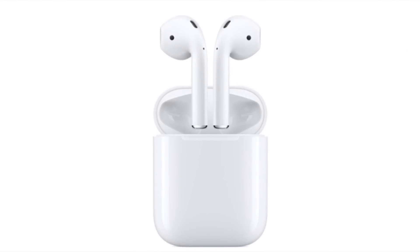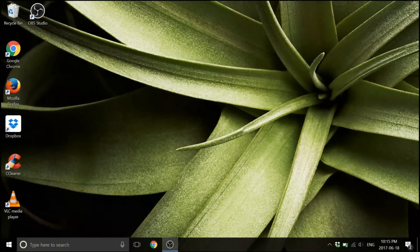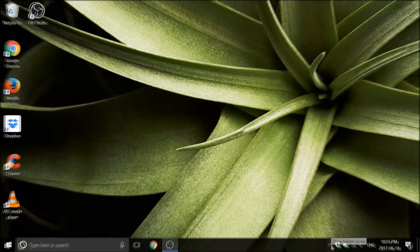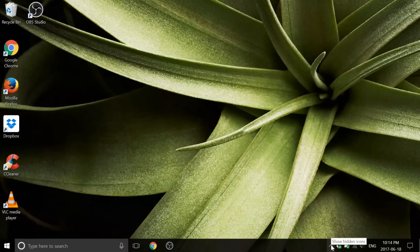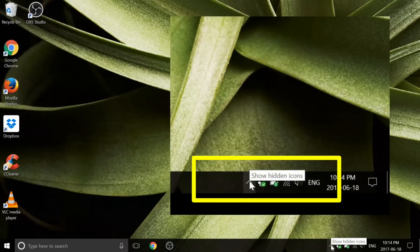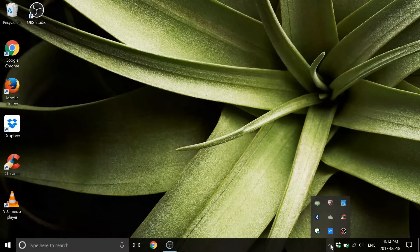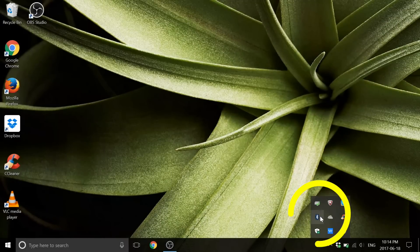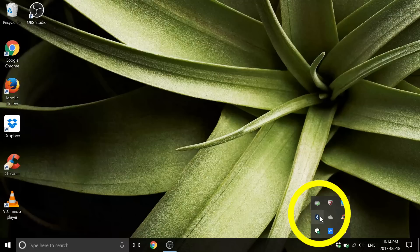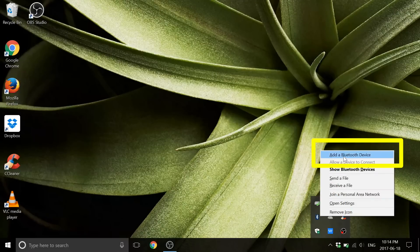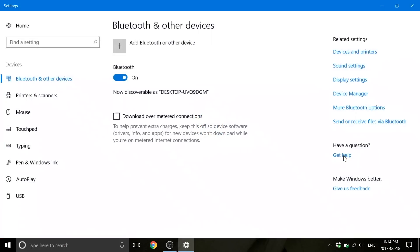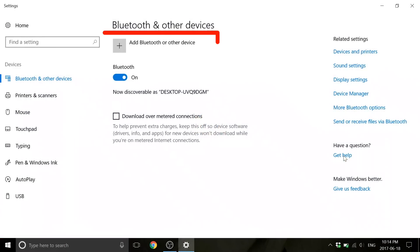So let's get to the pairing! We can access the Bluetooth settings from the system tray. You will likely have to expand the system tray by pressing the arrow up on the left side with the pop-up that reads 'Show Hidden Icons.' Once the system tray is expanded, click on the Bluetooth icon and choose the 'Add a Bluetooth device' option. This will open the Bluetooth and other devices menu.